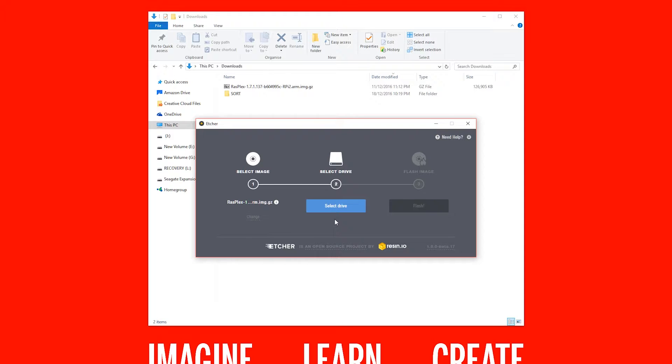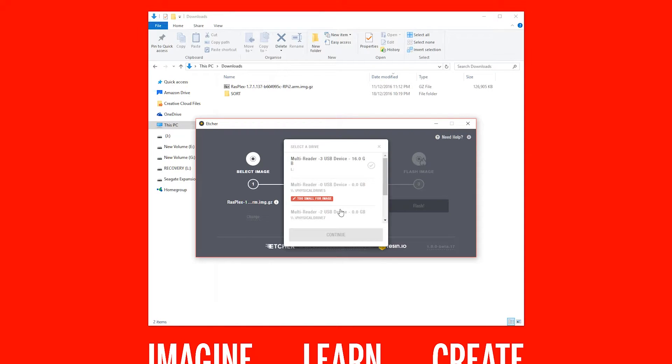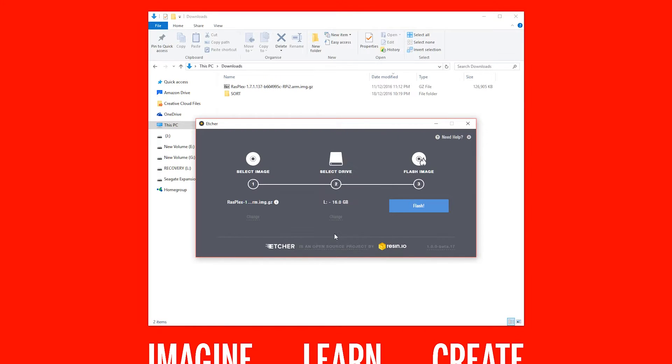Next click on Select Drive. Here we will need to be careful and choose the correct removable storage. Lastly click on Flash and now we will just wait a few moments while I speed up the footage.